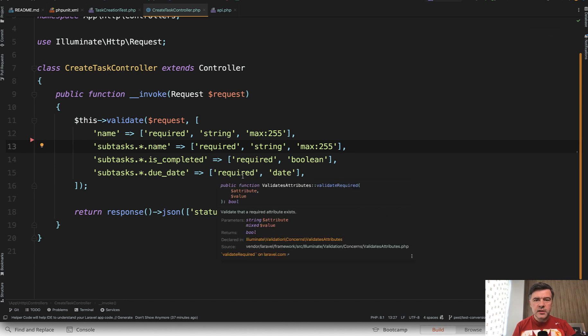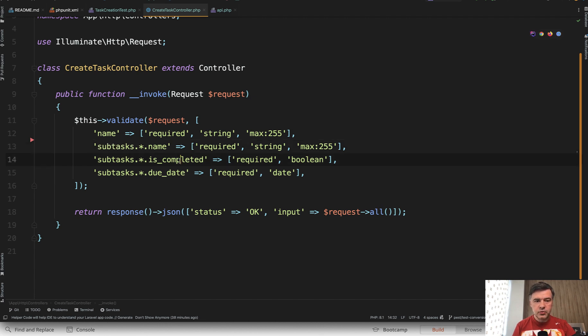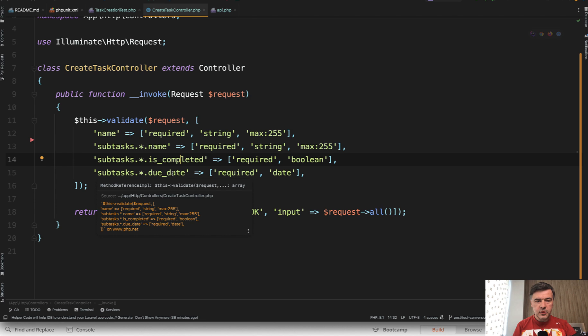But while doing that we forgot one thing: that the subtasks array should not be empty. This set of validation rules means that if subtasks are present - at least one of them - then those would be validated.